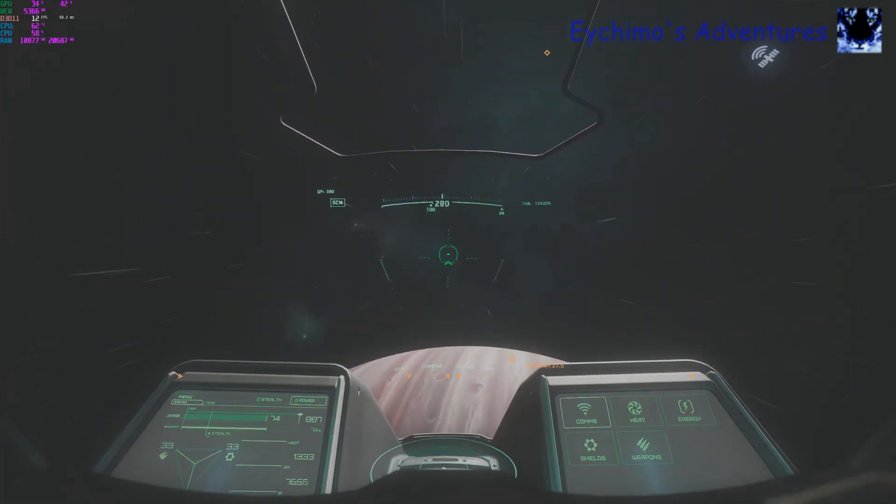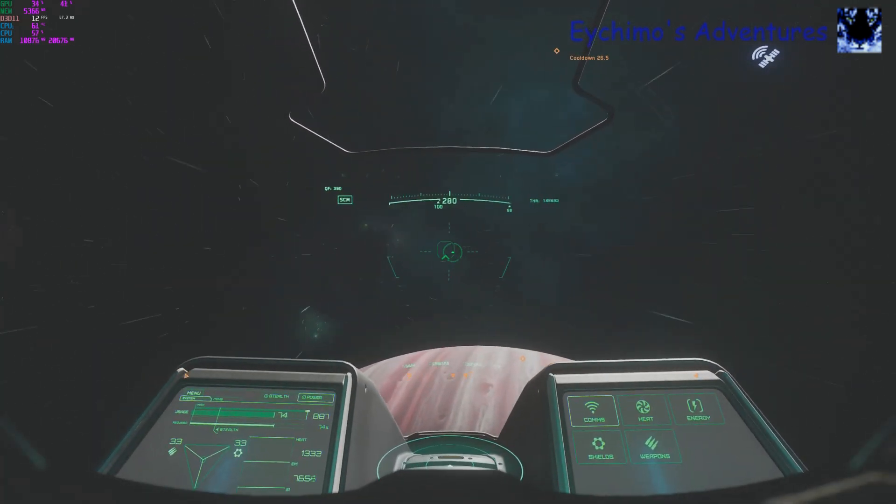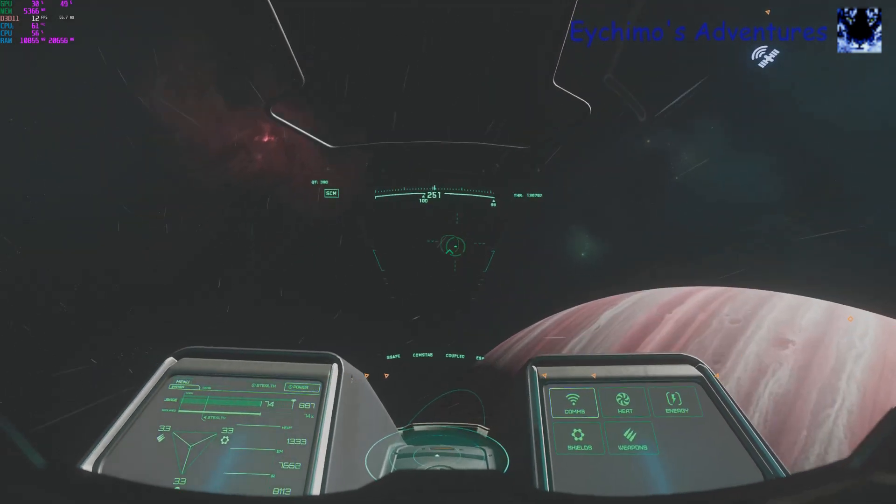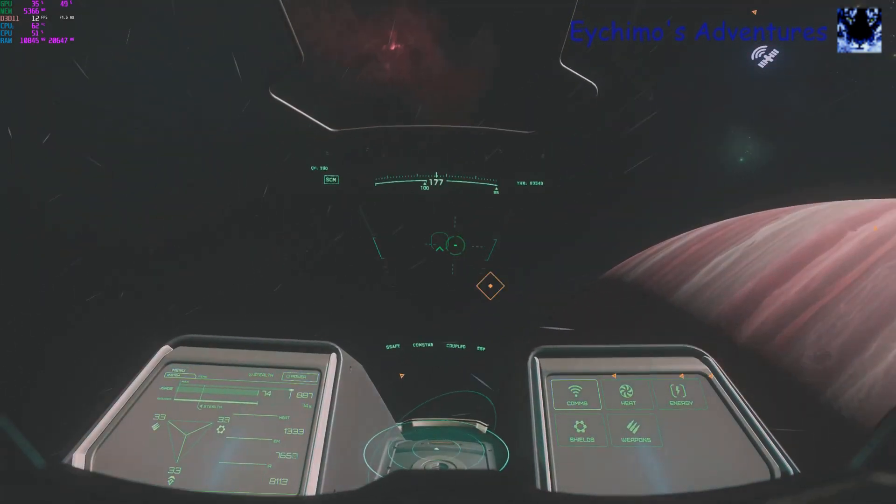And that's how you use the star map, quantum travel, and use the planetary jump points.